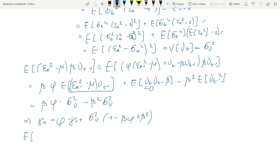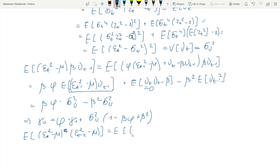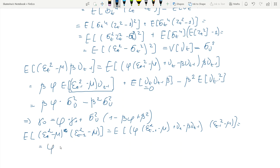Now we can consider what γ₁ is. The expected value of the autocorrelation of order one: we plug in the autoregressive representation of ε²t, and immediately see that the first term is just the variance term γ₀. What about the correlation between νt and (ε²_{t−1}−μ)? We derived an expression for the last term just before — that would be β·σ²_ν.